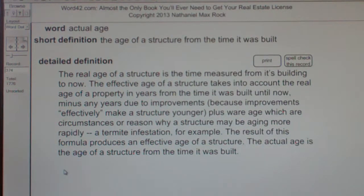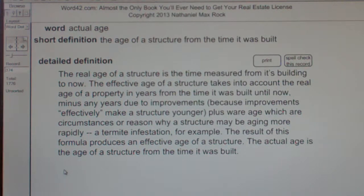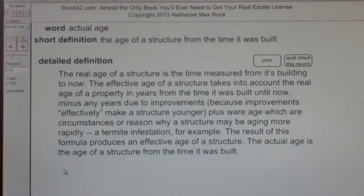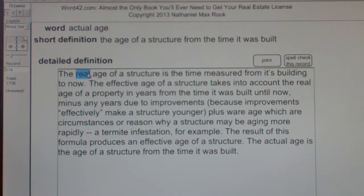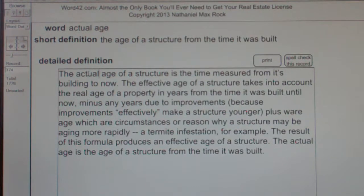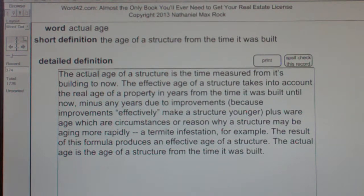Actual age: the age of a structure from the time it was built. The real age of a structure. The actual age of a structure is the time measured from its building until now.